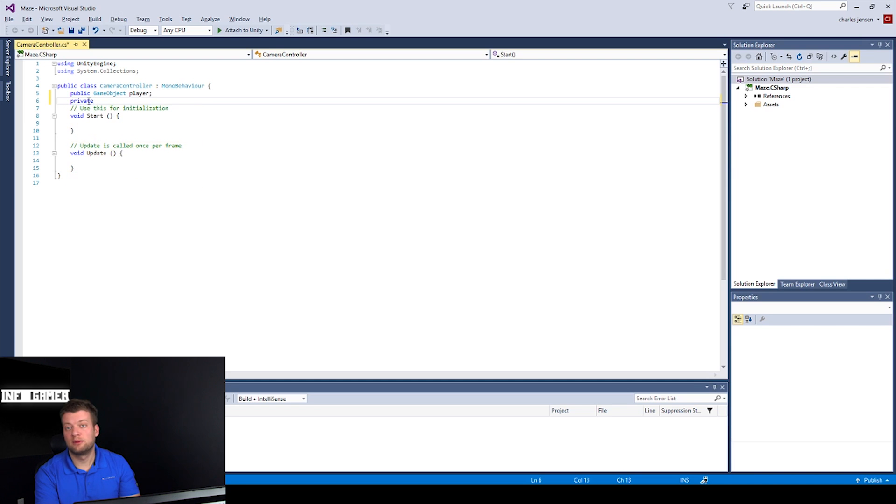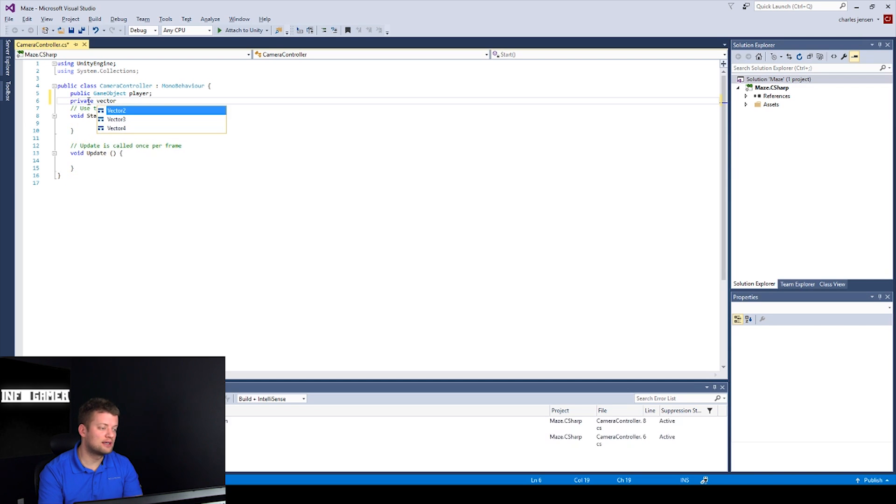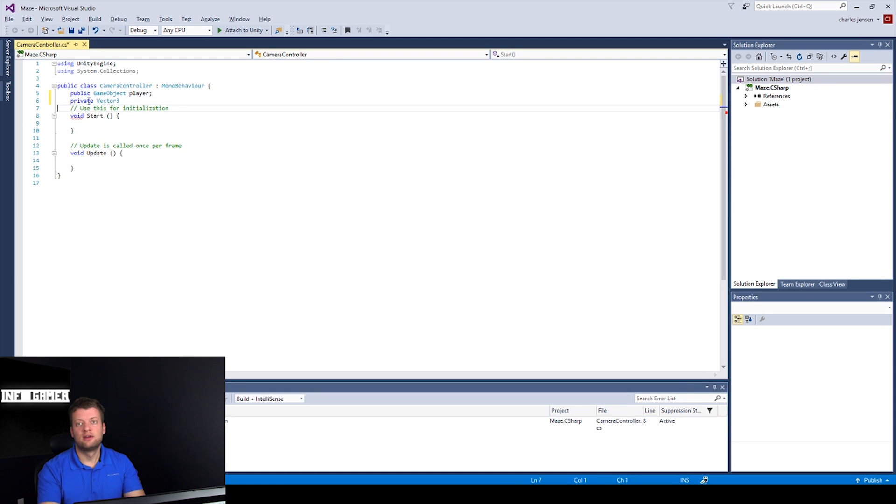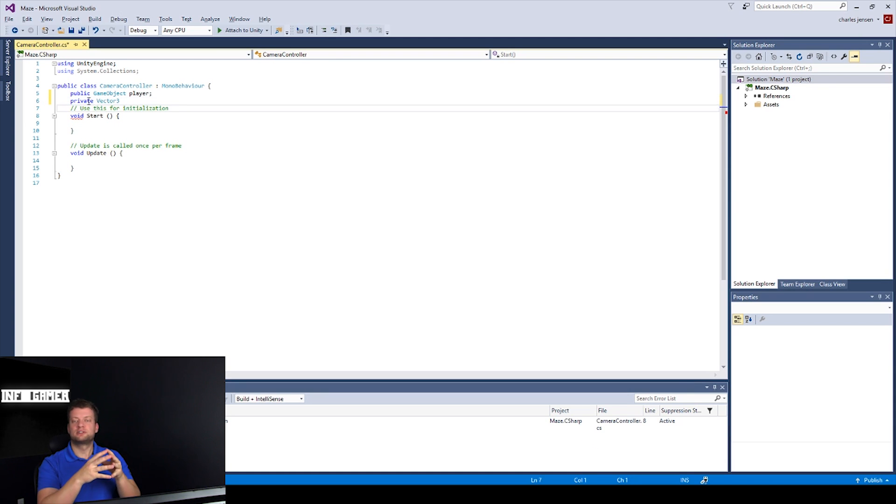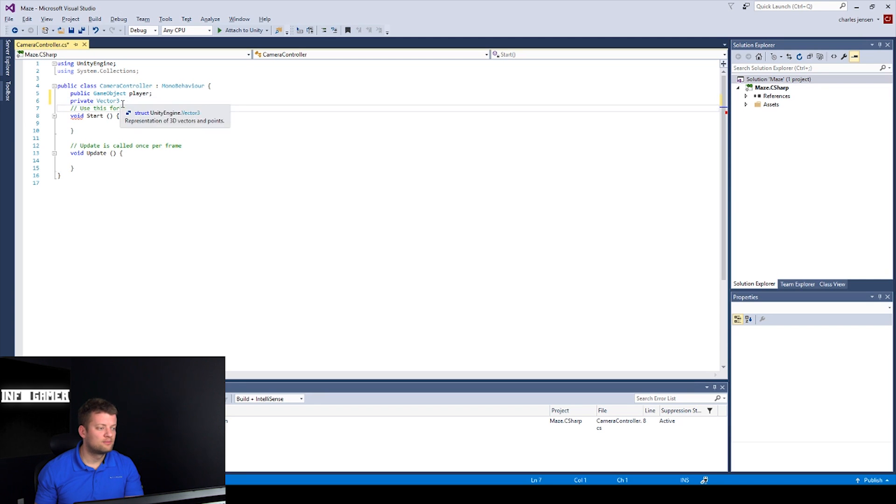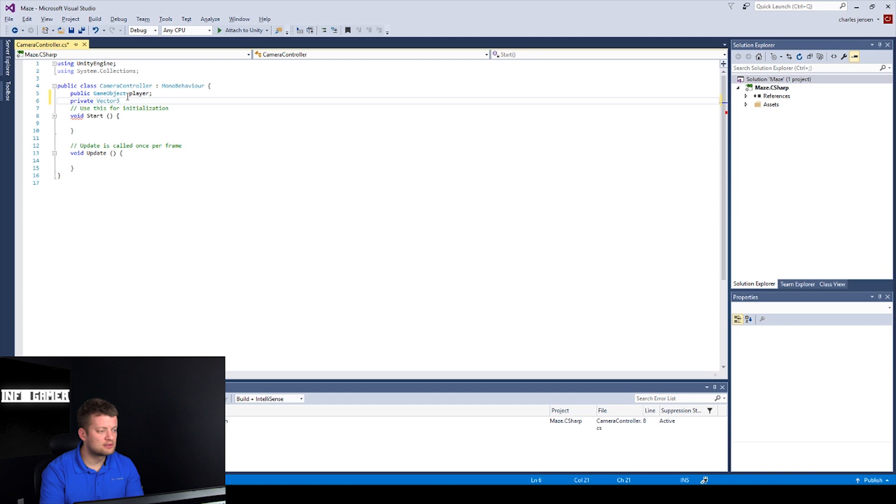The next line of code is, we're going to want it to be private, and that's going to be a vector three. Because we want to store the difference between our position, our player position, and our camera position. So, we can name this offset.